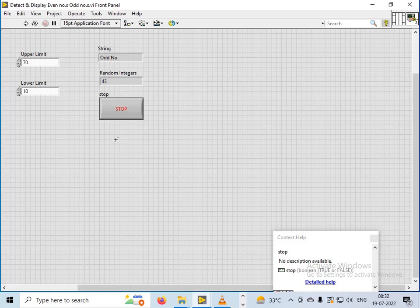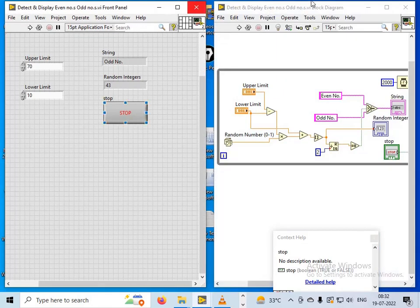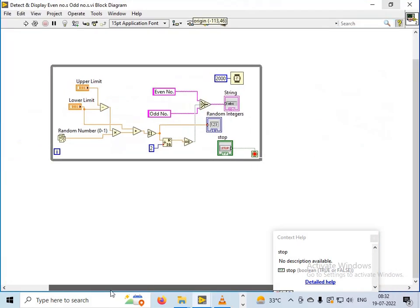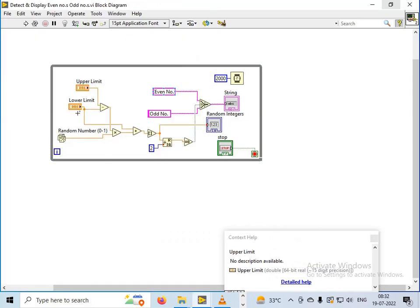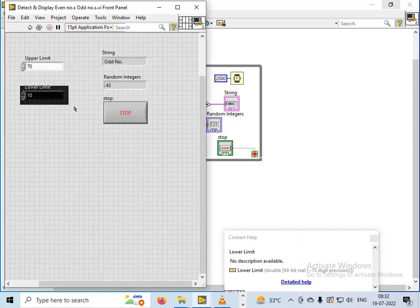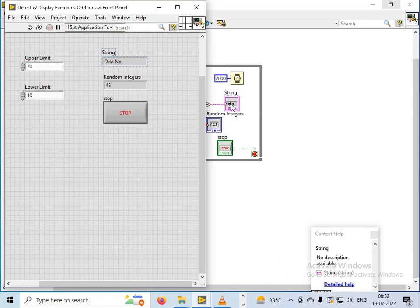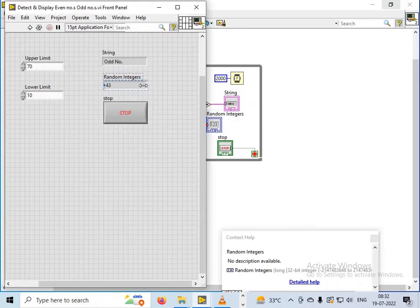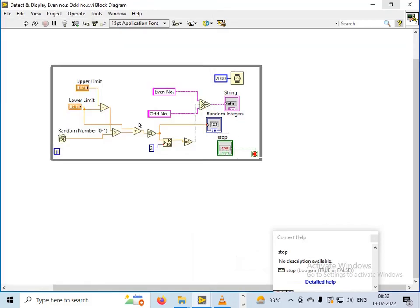So how have I made the program? This is the program. Over here I have chosen the upper limit as this, then lower limit as this, and the string as this one, and the random integers is this one. Until I press the stop button it will keep on executing. I have given a delay of 2 seconds.